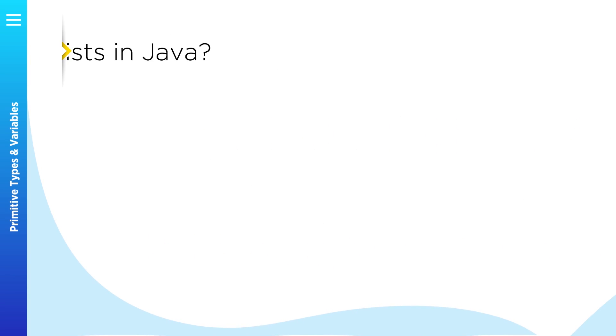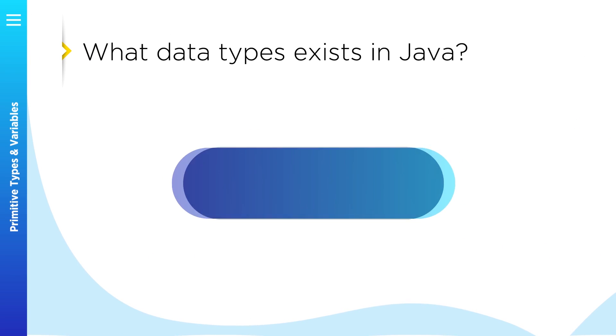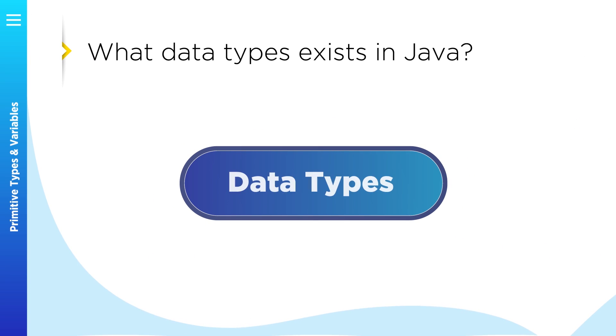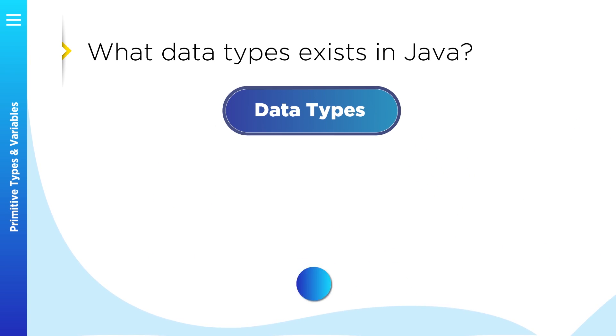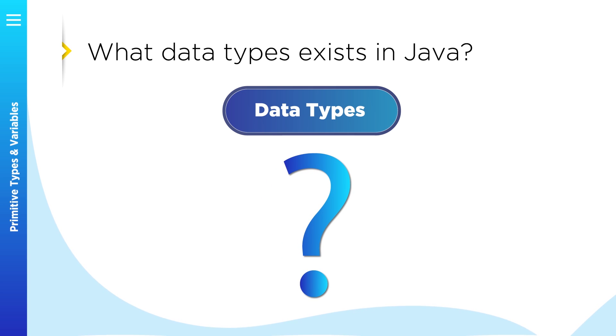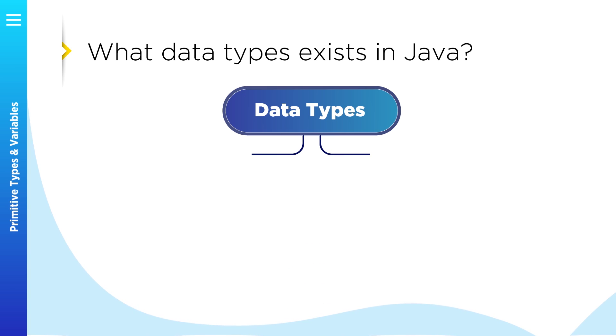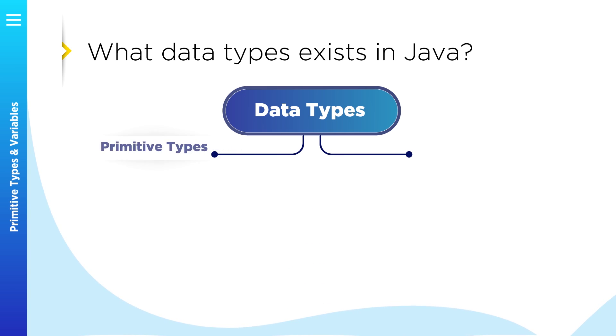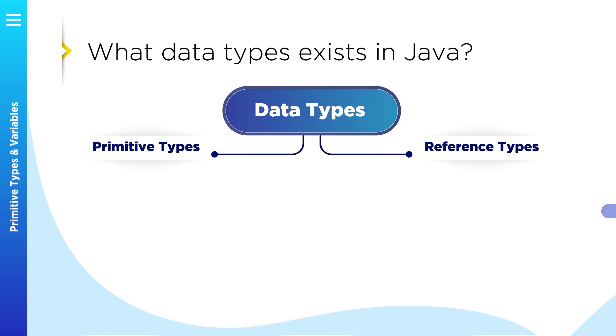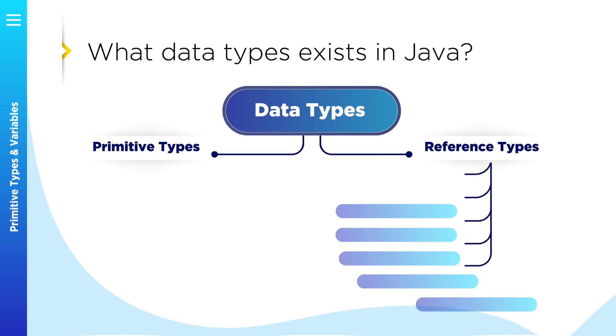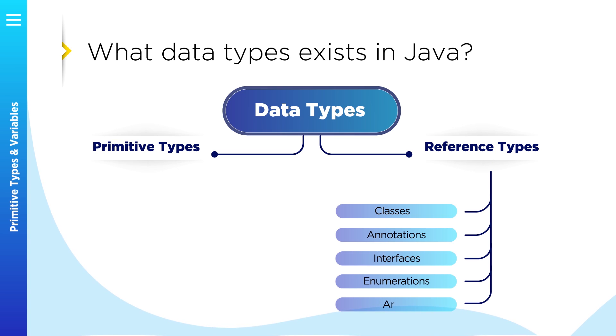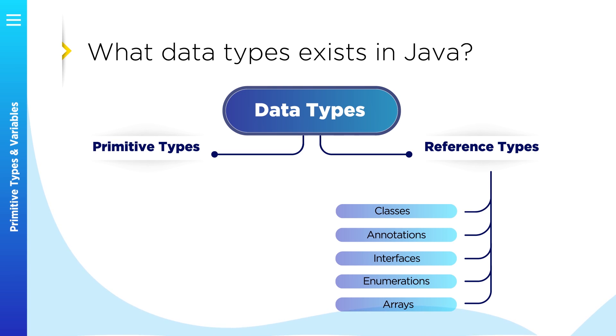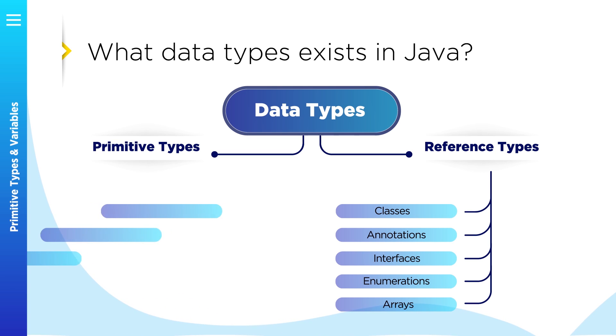First of all, let's try to understand what data types are available for us in Java, how we can store information in our programs to be able to work with it in the future. There are two major groups of data types in Java: primitive types and reference types. Reference types consist of classes, annotations, interfaces, enumerations, and arrays. We will not discuss reference types today, but we will talk about them later in the course. Today we will talk about primitive types.